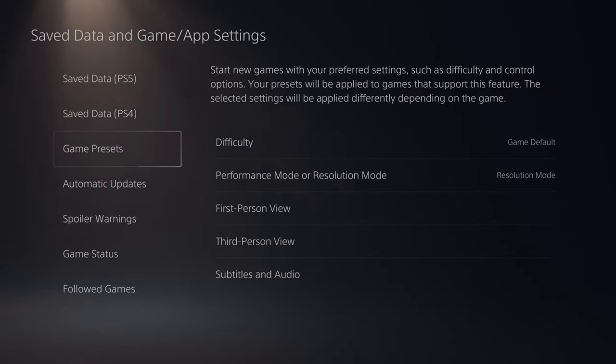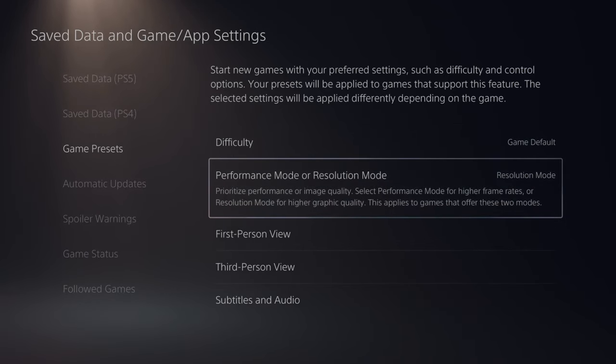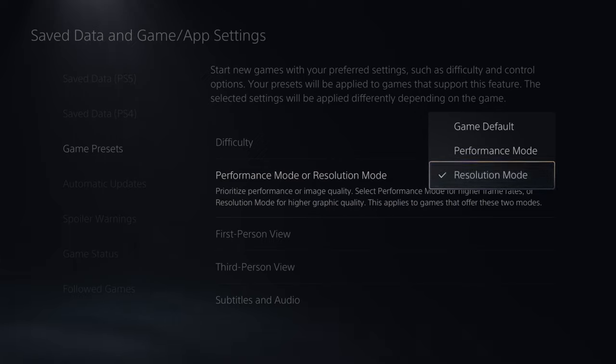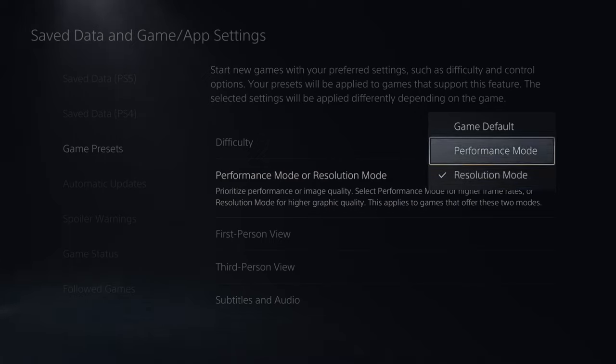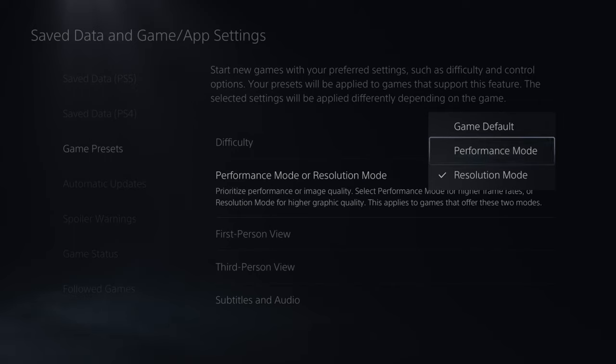And then go to game presets. And then go over to performance mode or resolution mode. So if you want better graphic fidelity and a higher resolution, go to resolution mode. If you want 120 frames per second in Call of Duty or some other games like Fortnite, you'd want to go to performance mode under here.